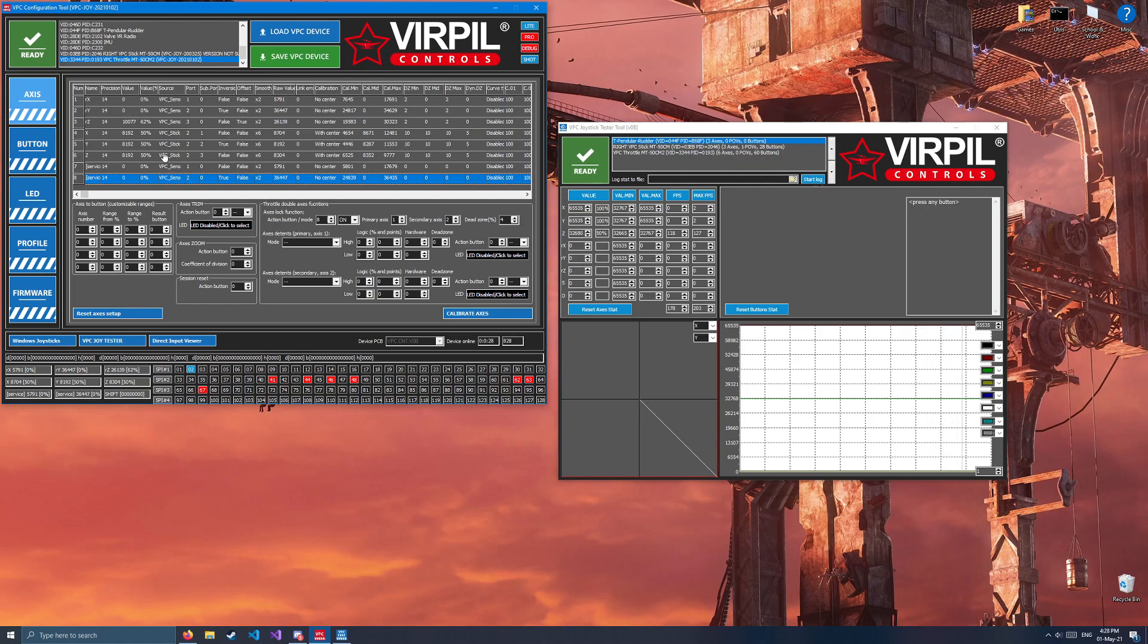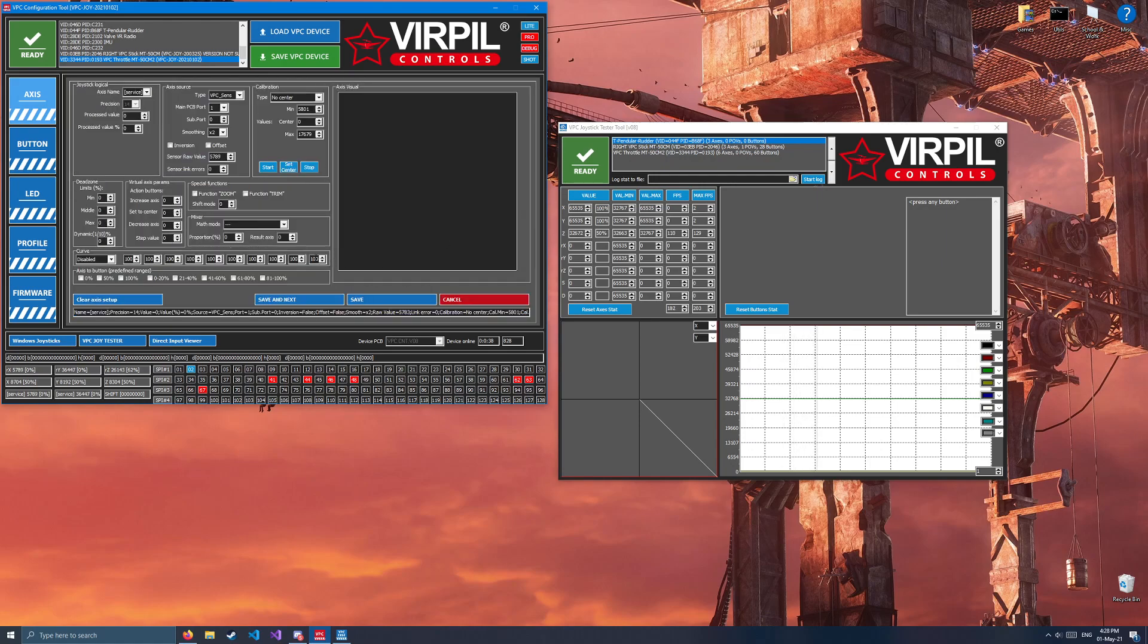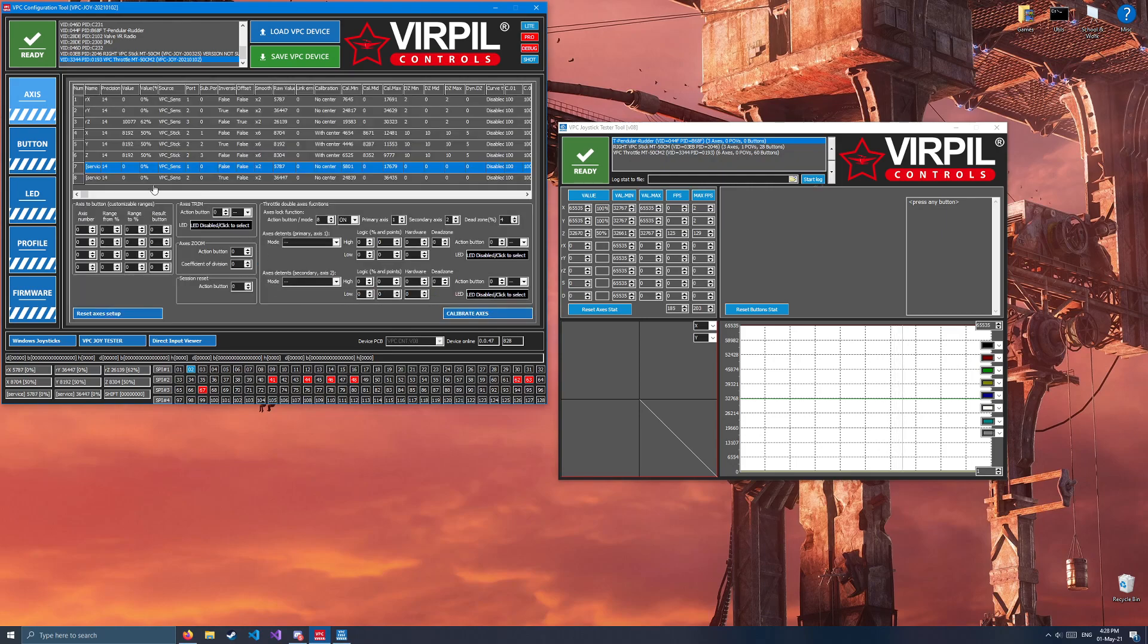The reason why we do it is as follows. This allows you to bind this properly without having to mess with any curves in DCS, because 0 is 0, 100% is 100%. We utilize these axes by opening them again and clicking the Axes to Button range on 0%. What this will allow us to do is have a button output when your throttles are in the cutoff detent, so that DCS can use it to kill engines or start engines as required in-game.